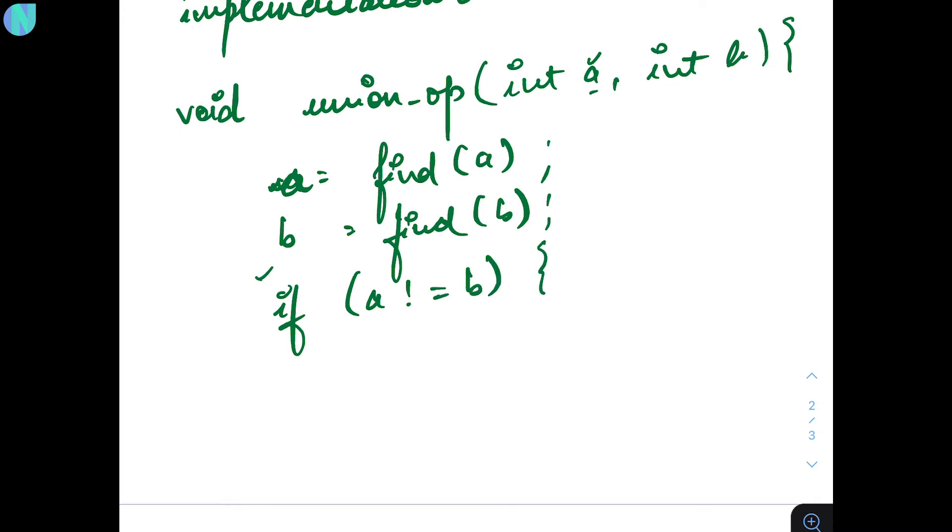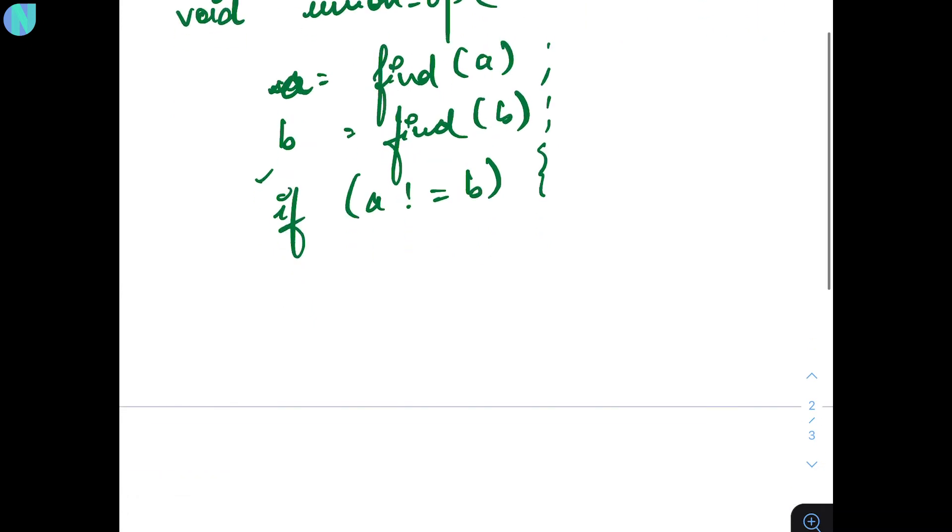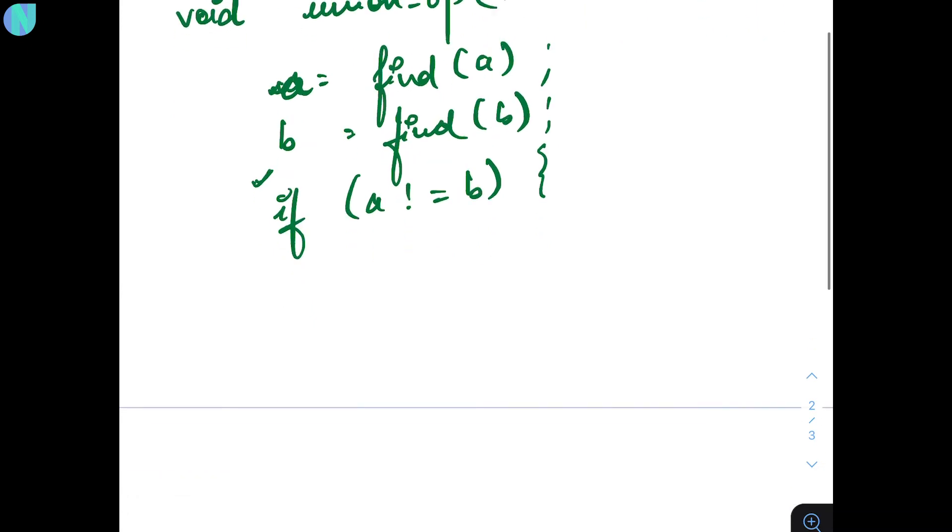Then find the parent of B. And then you have to check if A is not equal to B. Why do we check this? If both the nodes are in the same set, then you don't perform union. If the two elements are in different sets, then you have to perform a union operation. And union is not simple. You have to take a calculated decision.